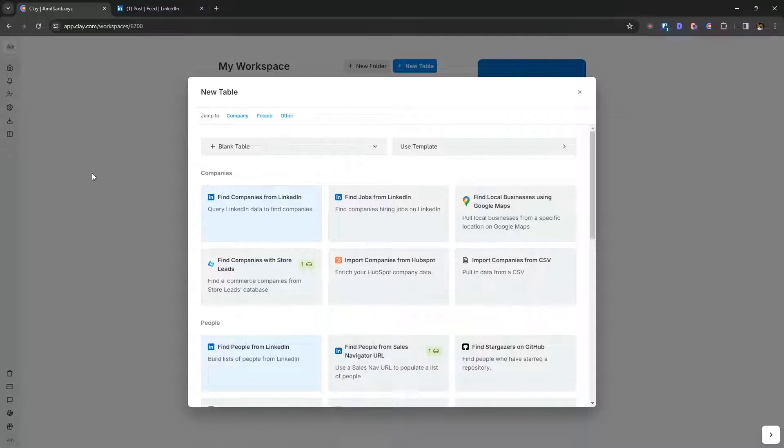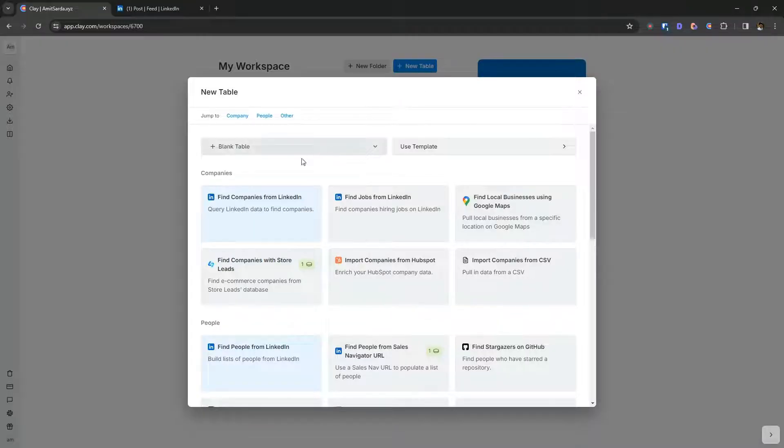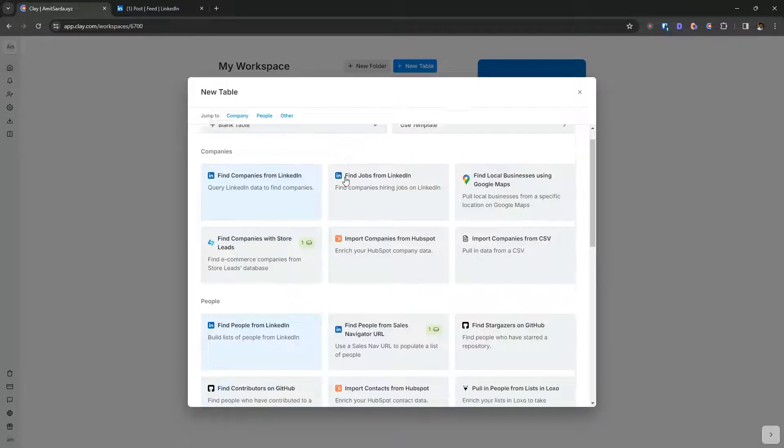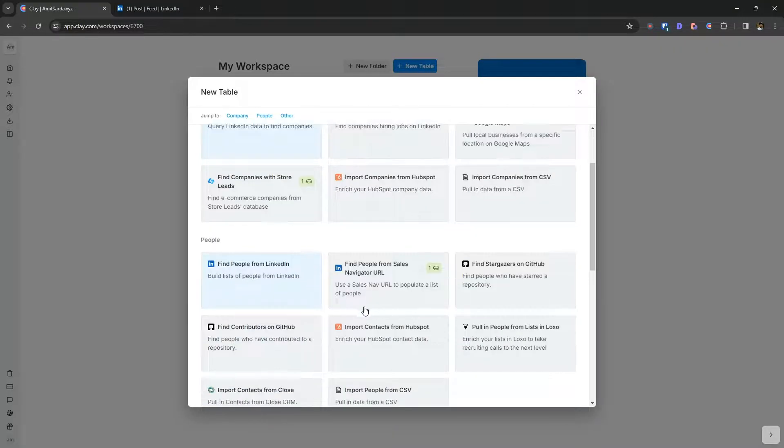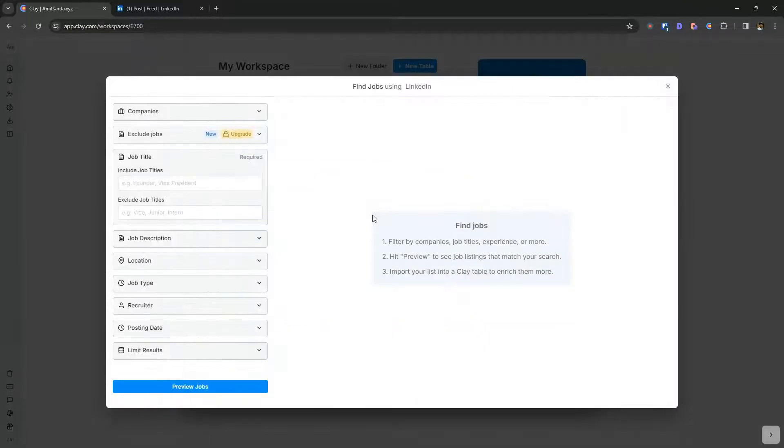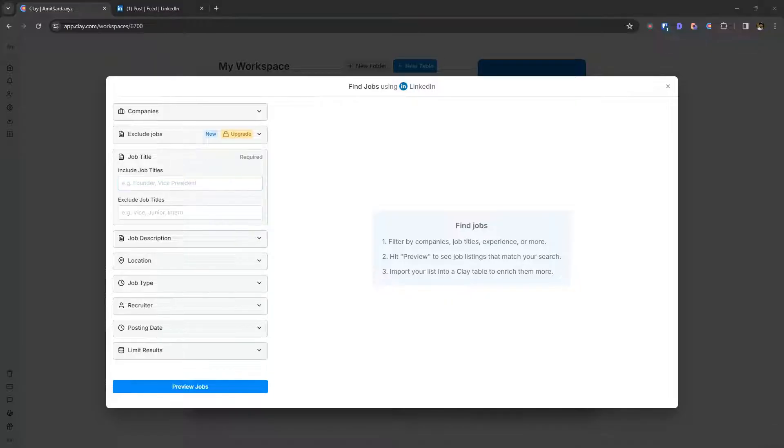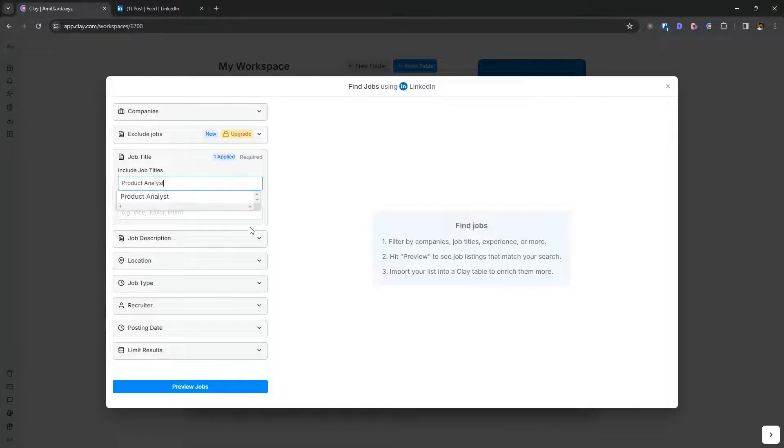So in clay, this is your clay dashboard, click this new table button at the top here. Scroll down to find jobs from LinkedIn and here you can type in your specific job title that you are looking for.